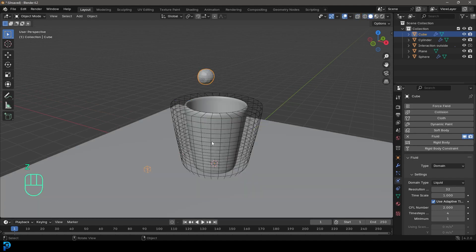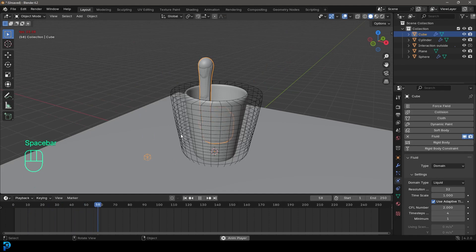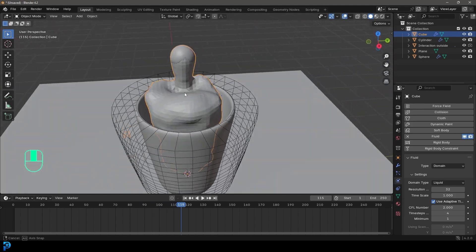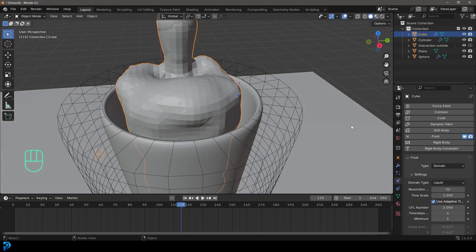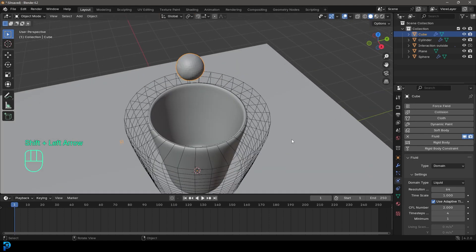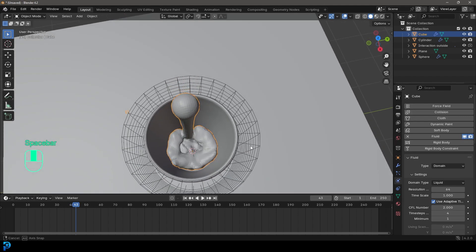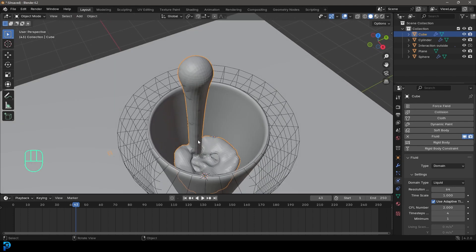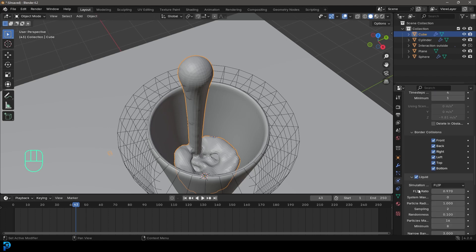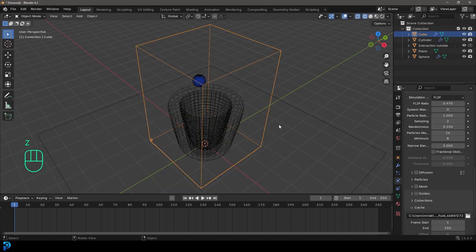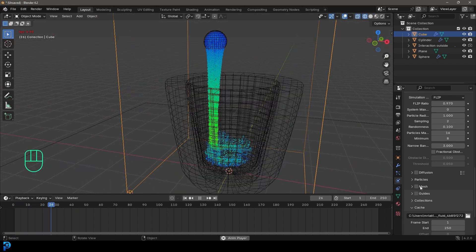Go to frame one and hit spacebar — we now have liquid flowing in, but at the moment it looks like chocolate goop due to the low resolution. If we come to the resolution and change it to 64 (always go up in multiples of two), go to frame one and hit spacebar — it's now very slow but gives a much better result. Also, with the domain selected, go down and disable the mesh, because in Blender 4.2 that's enabled by default.